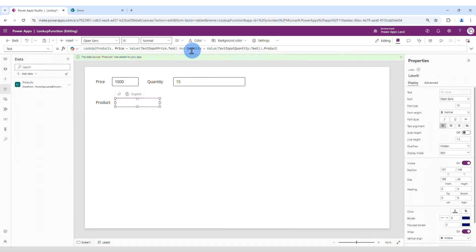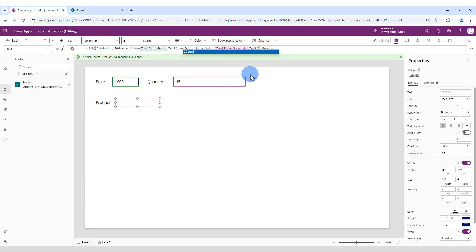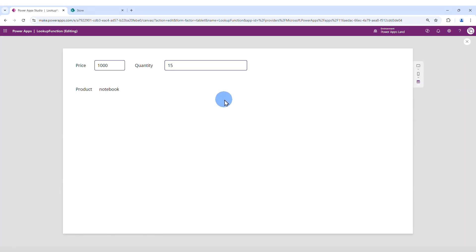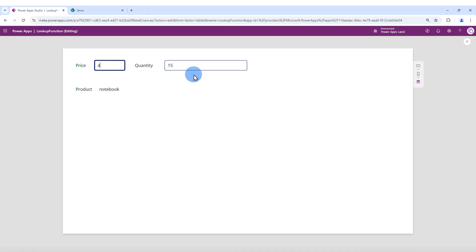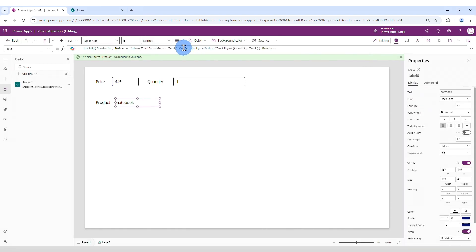And you can also use instead of and you could use or. Now let's preview the app again. And see now even when the quantity doesn't match, because this field match the price then the product is found. If neither one of them match then the product is not found. If just one of them match it is enough. Okay let's change it back to and.